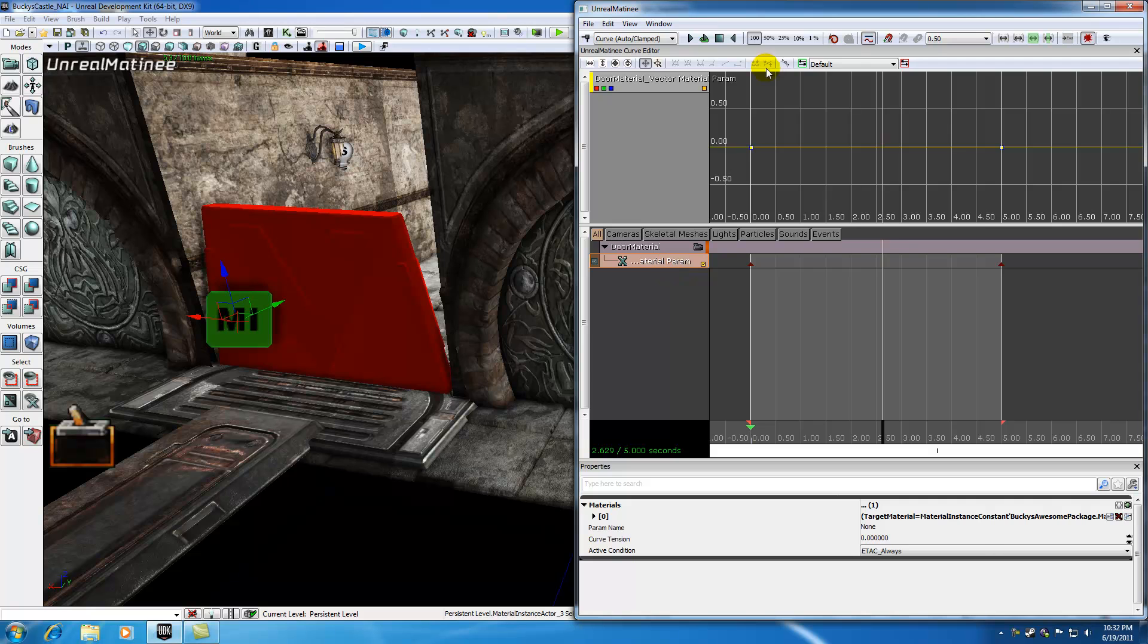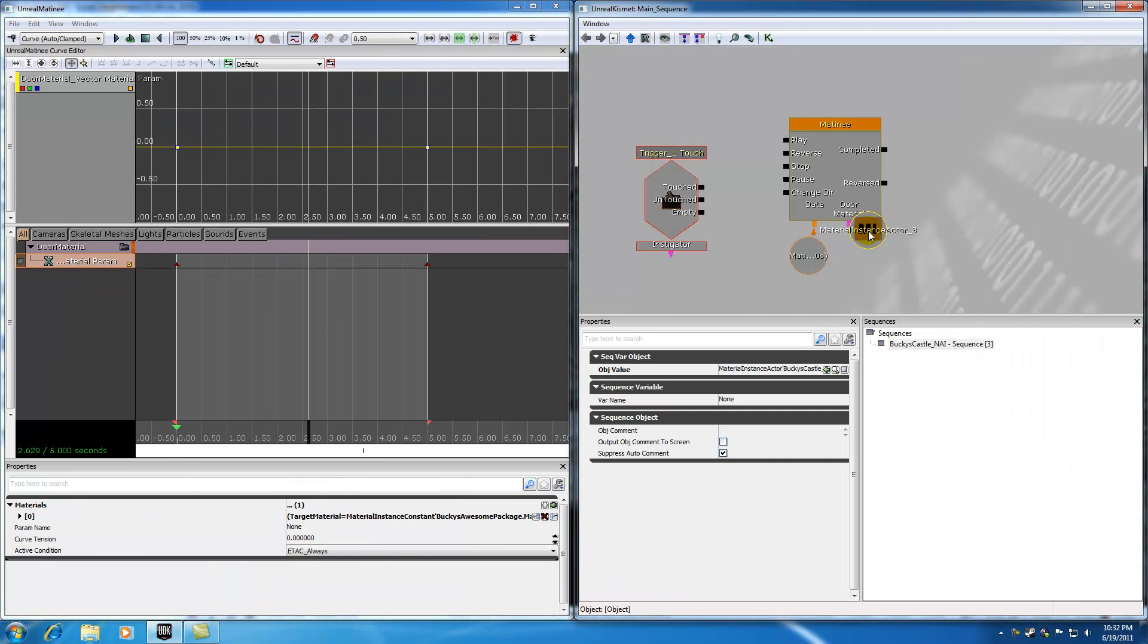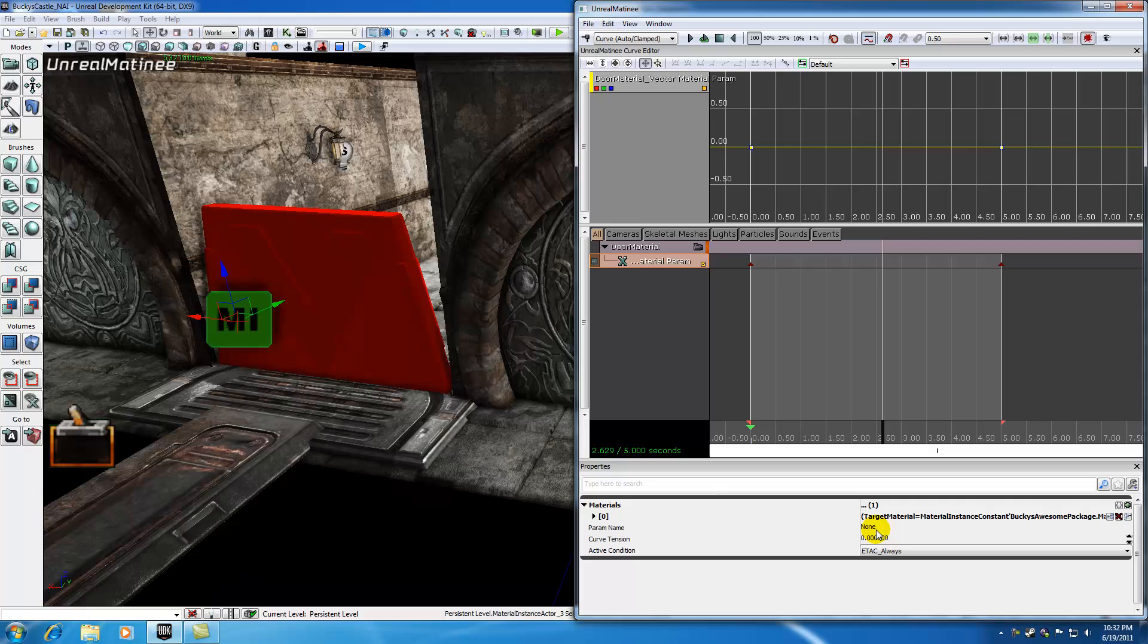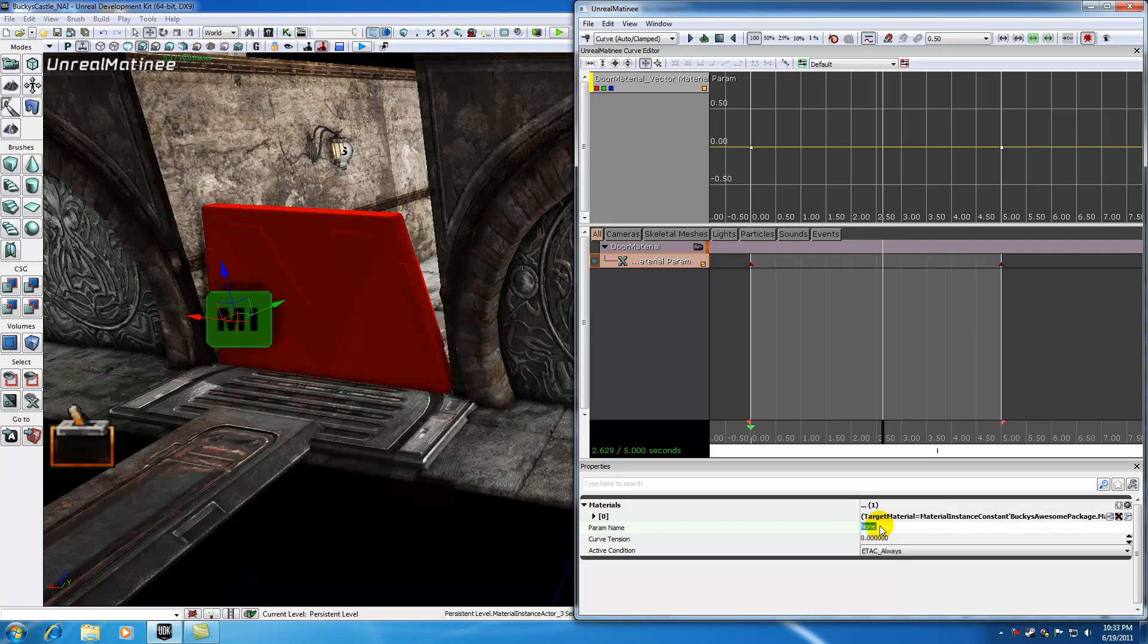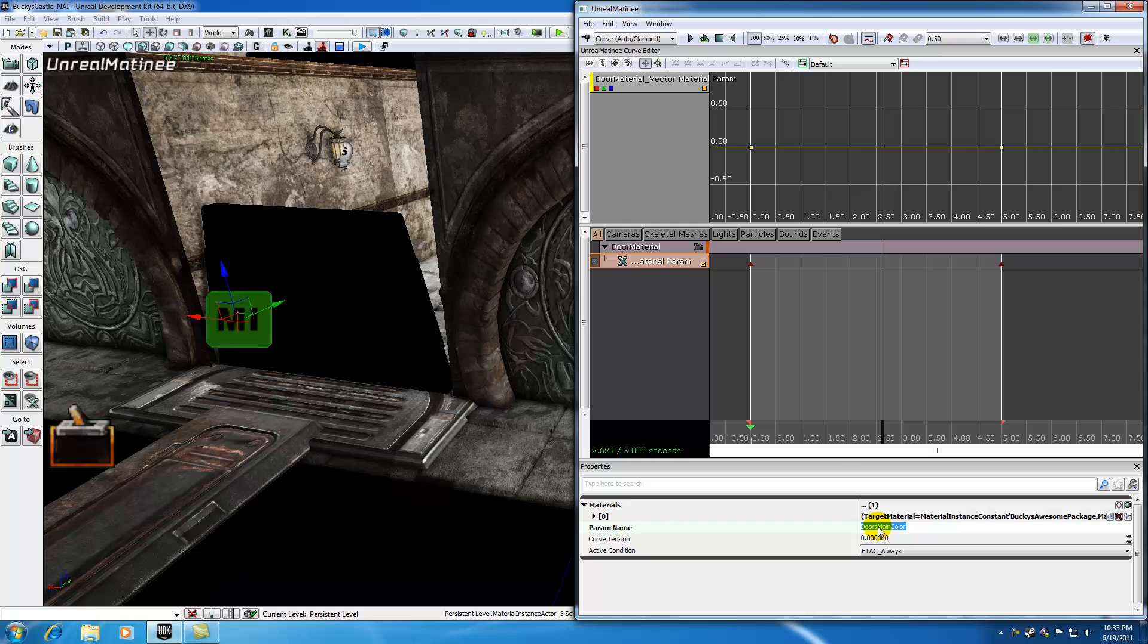This material parameter track edits the parameter of a material. It already knows what material instance we're using. Now we need to say what parameter in that material we want to edit. This material has one parameter, but typically materials have dozens of parameters. To tell matinee what parameter to edit, we specify it in 'parameter name.' My parameter was called 'door main color.' It turned black, which means it found that color. Now we're working in the door main color parameter.